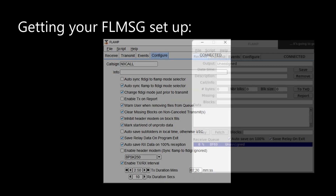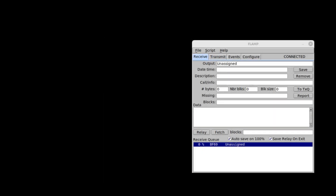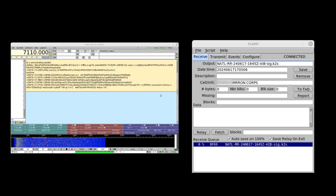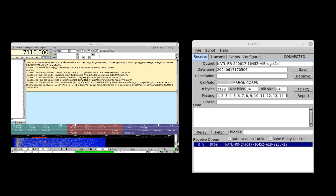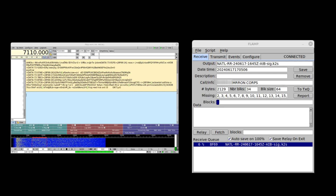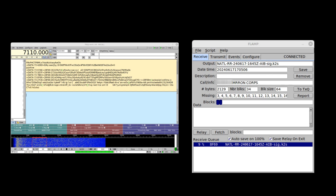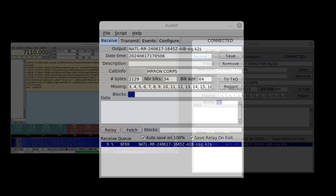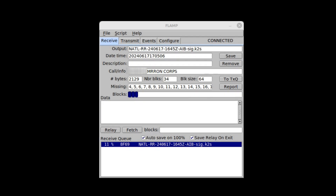Now let's go over to the Receive tab. This is where you'll be able to watch files come in as they're being received. On the left is what a compressed file looks like in FLDIGI as you're receiving it from someone using FLAMP. On the right is an example of what your FLAMP window might look like when receiving the file. As the header data comes in, you will see it begin filling in the corresponding fields. The output field will show the name of the file being sent by the sending station — here you can see it is a .k2s file. The date-time field is the time the file began being transmitted, not the time the file or report was created.